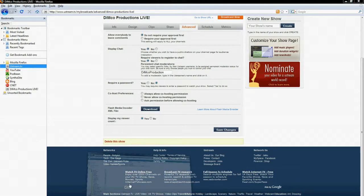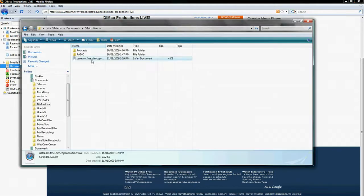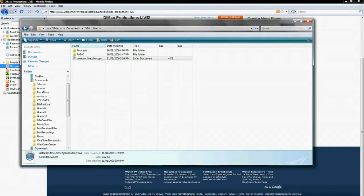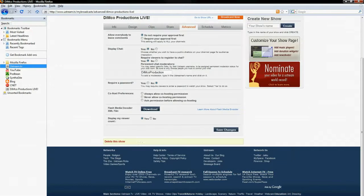It's not a very big file. I'll show you mine right here. It's four gigabytes. It's just an XML file, Ustream.fme.dimcoProductions. And it's imperative that you have that.